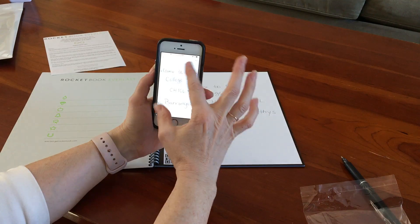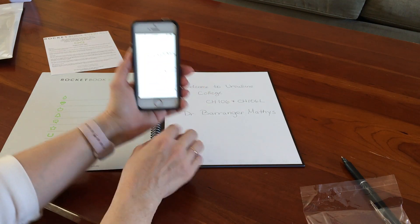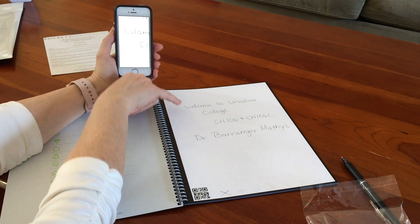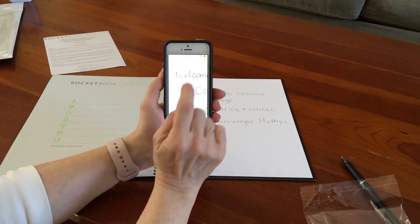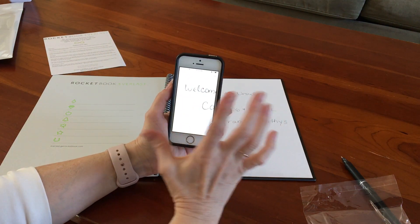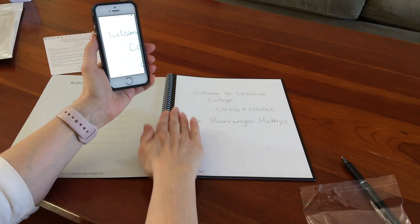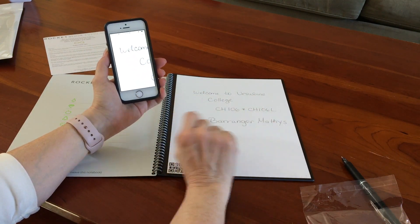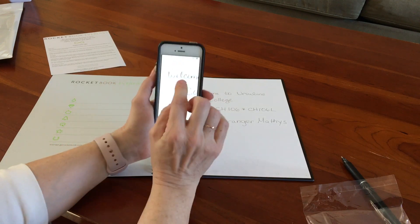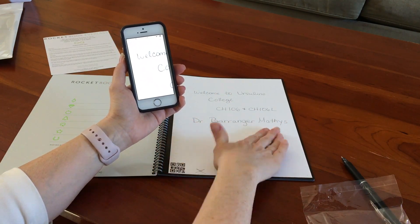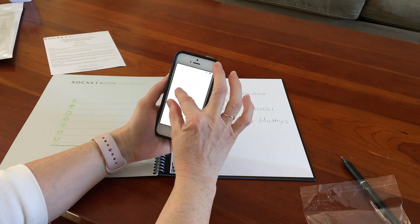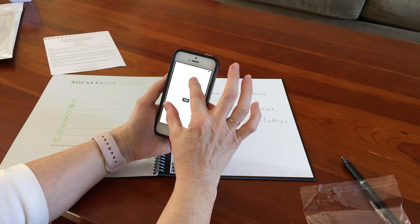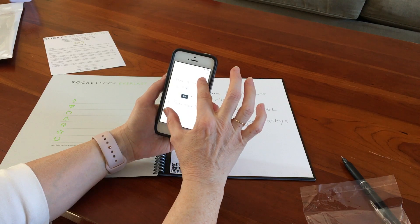And so this is what the students can see, and you can clearly see it says welcome to Ursuline College Chem 106 and 106 lab, and there's my name, Dr. Berender Mathis on there. So you can see that when my pen was a little bit thin right on the edge of that W, so it was a little thin in the picture that it took.